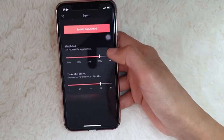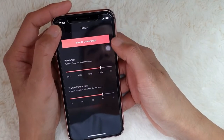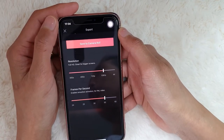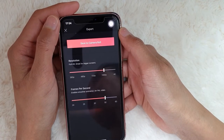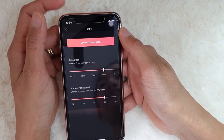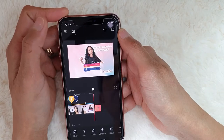Then just export it. And make sure you have enough storage on your phone so it can be saved.